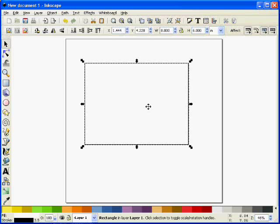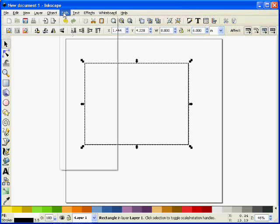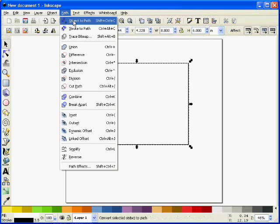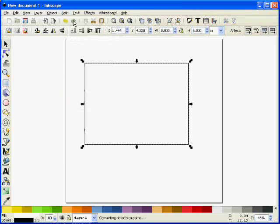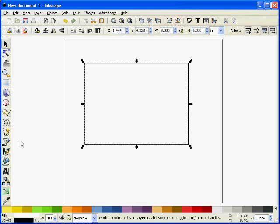So there is our card, and I'm going to convert that to a path now by choosing path and object to path. Remember, Silhouette Cameo can't cut out any of these rectangles or circles or any of these shapes. You have to convert them to paths for it to work.